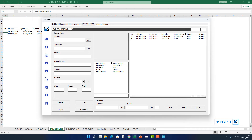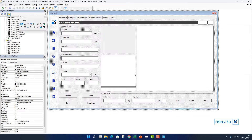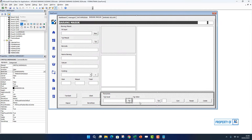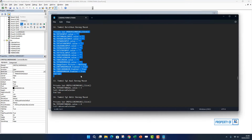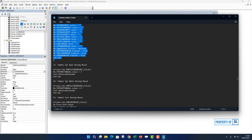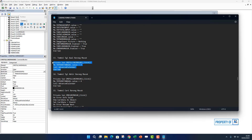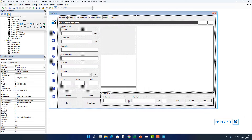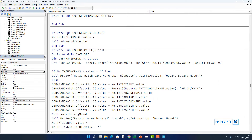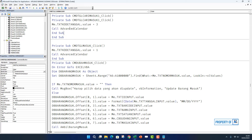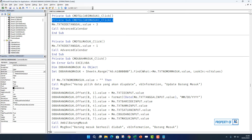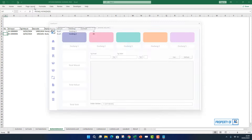Kita coba, klik 2 kali data di sini, terus kita klik bersihkan, dia sudah seperti semula. Kalau sudah, step berikutnya kita hidupkan tombol pencarian di sini. Kita masuk lagi ke bagian perintahnya. Di sini ada tombol tanggal awal barang masuk, kita copy. Kita klik 2 kali, kita paste. Kita hapus satu end sub-nya, yang atas juga sama kita hapus. Kita coba jalankan.